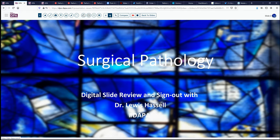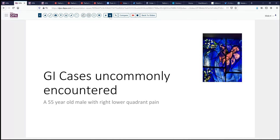Our case today is one of those uncommonly encountered GI cases. A 55-year-old male with right lower quadrant pain. As may typically happen in such instances, right lower quadrant pain and the appropriate physical signs led to an appendectomy.